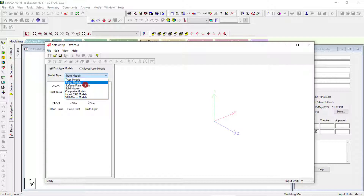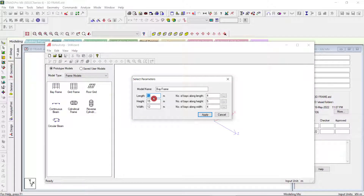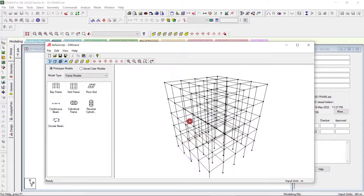In the previous session we used the frame model, and last time we did a two-storey building. This time we'll try for a 3D building — a bare frame. The total length is 12 meters and the height is 15 meters. If I divide 12 meters into four bays, each bay will be 3 meters, and the height divided into five gives each storey as 3 meters. Towards the back side we have 12 meters in four directions.